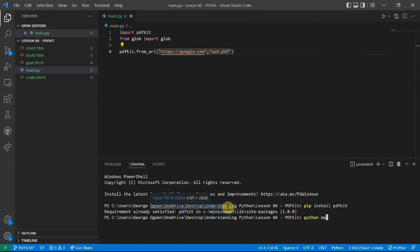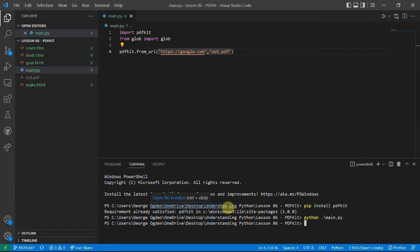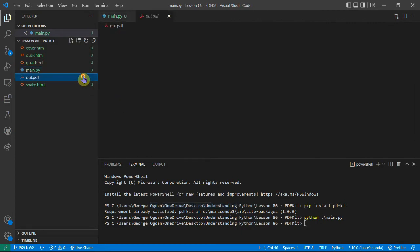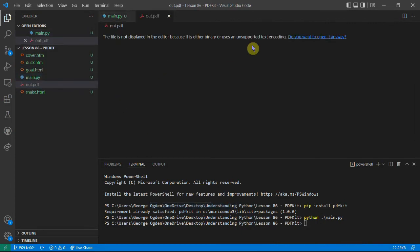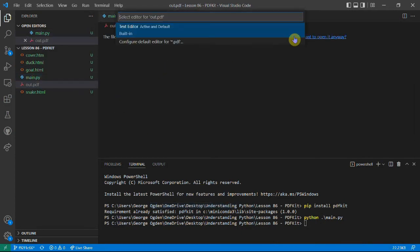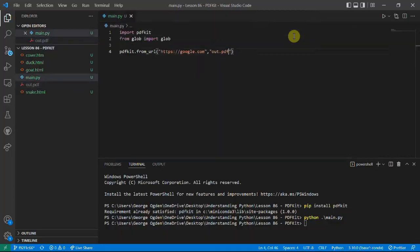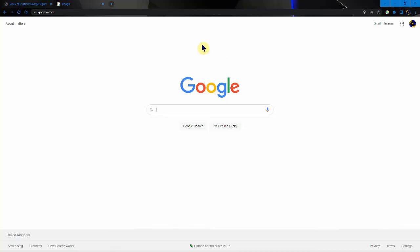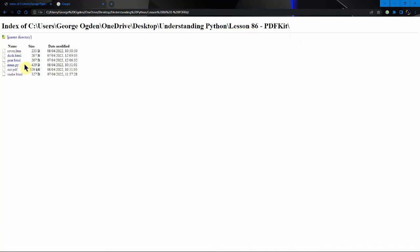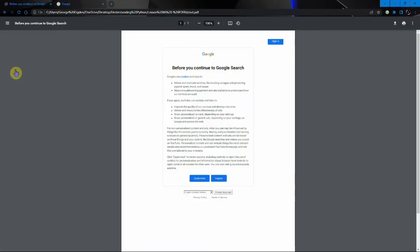And then we can just run that. You see it's created this out.pdf which of course we can't read because it's a PDF. But I can just open here and you see that it hasn't converted the page, it's converted the original page because when you go to Google this is the message you first see.